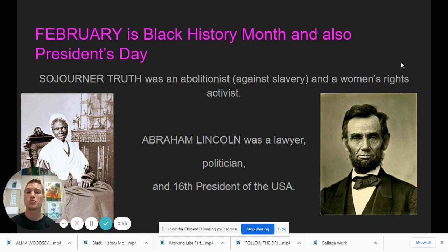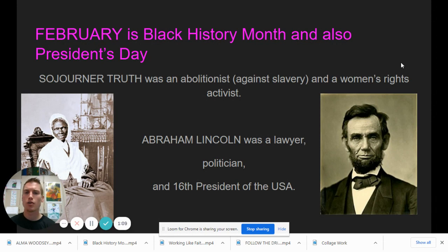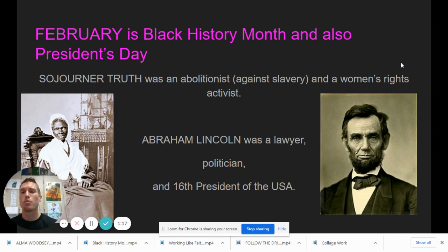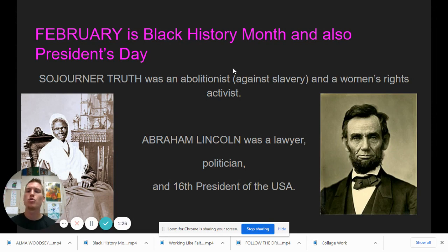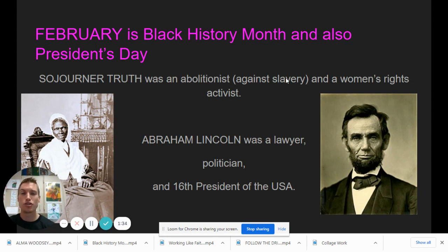The month of February is known as Black History Month and also has President's Day. Since these are two very important figures for those celebrations, I think it's just logical to combine them. We're going to use some vocabulario and take a few notes in your sketchbook. Sojourner Truth was an abolitionist — anyone who was against slavery in the United States prior to and during the Civil War.